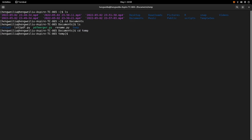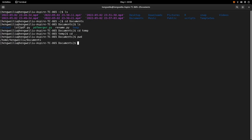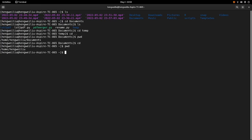Now suppose I want to go back one level. I can do cd dot-dot. So this means you want to go back one level, and we can confirm that with the pwd command. Now after you do some work, you may want to go to the home directory. You can just type cd — this will always take you to the home directory.